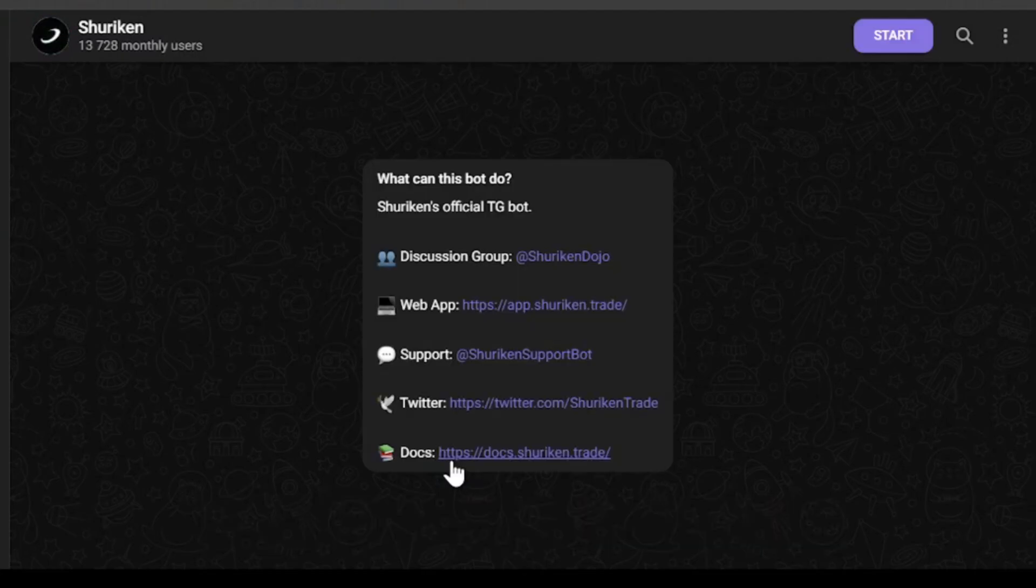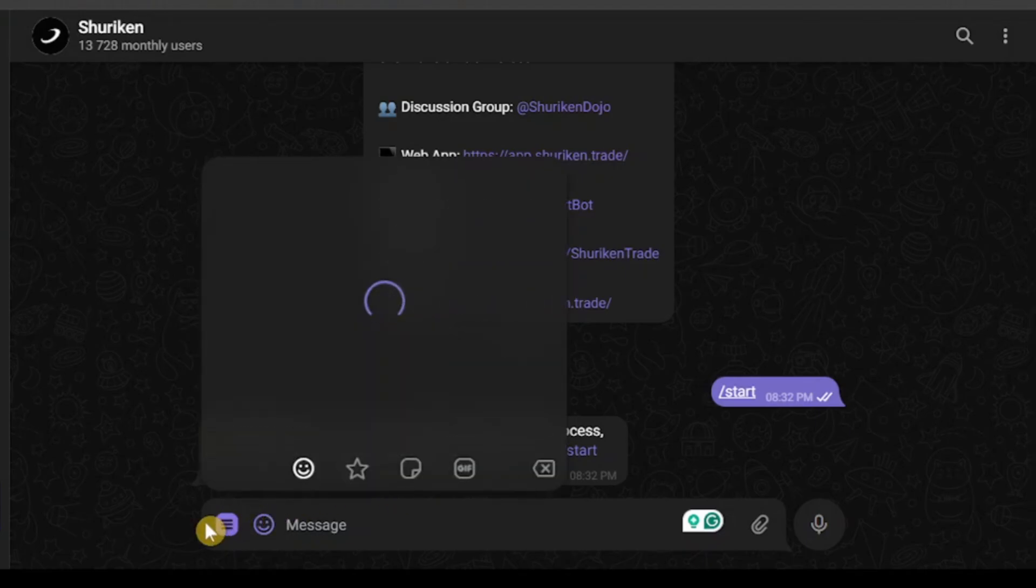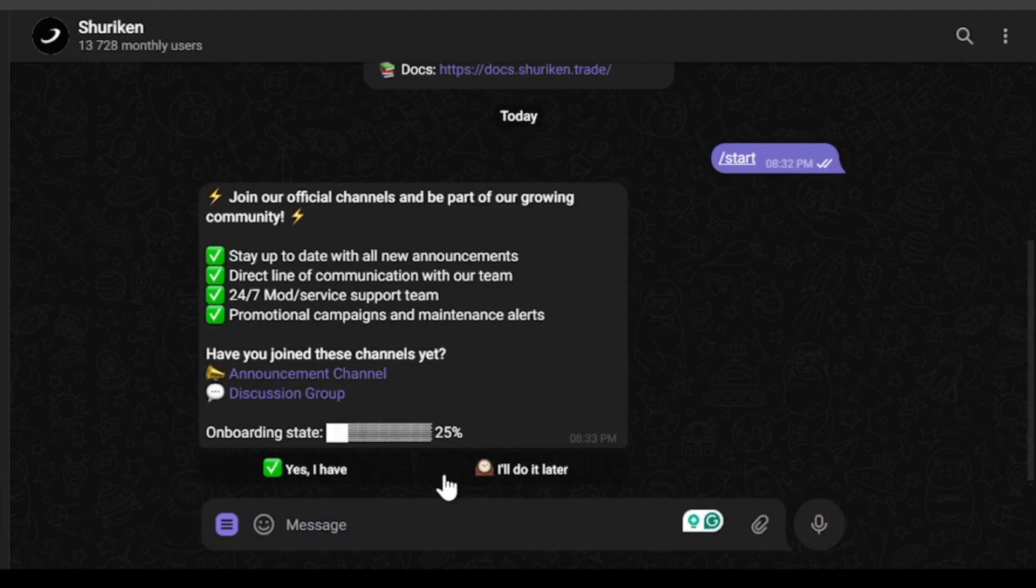After clicking start, it's telling us that I haven't completed the onboarding process and no wallets have been generated. Now we have the start button over here, so let's click this start button.